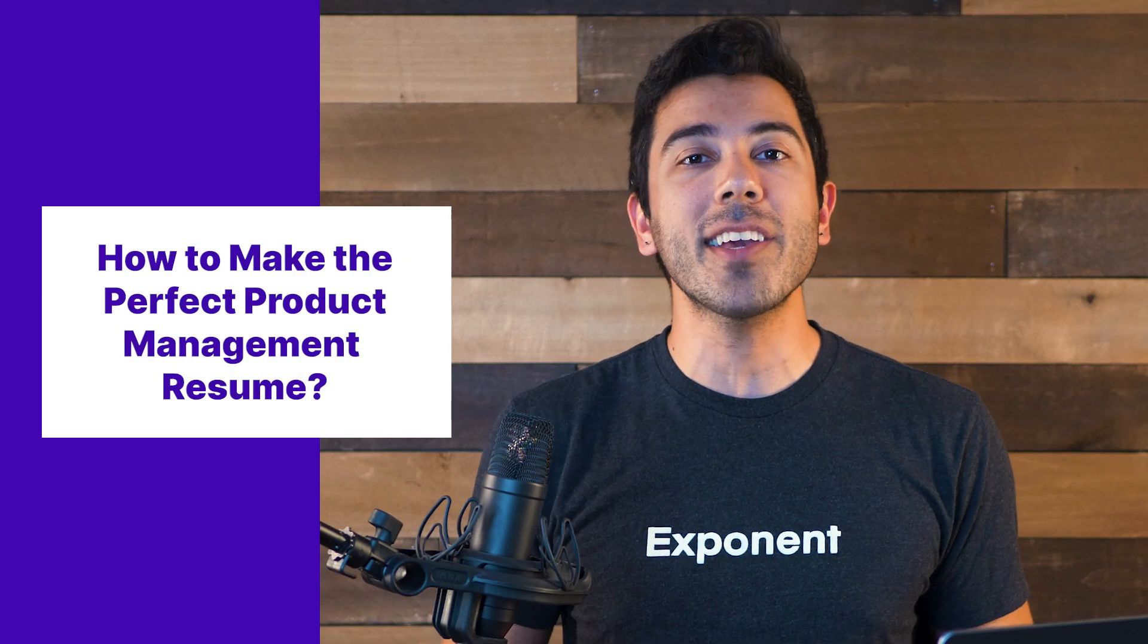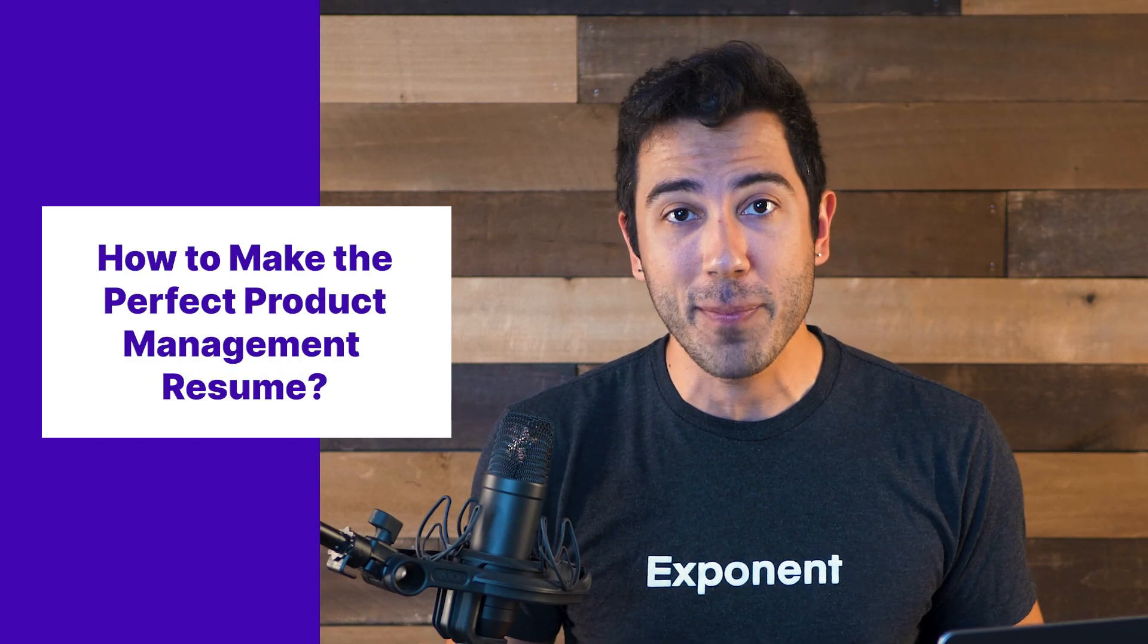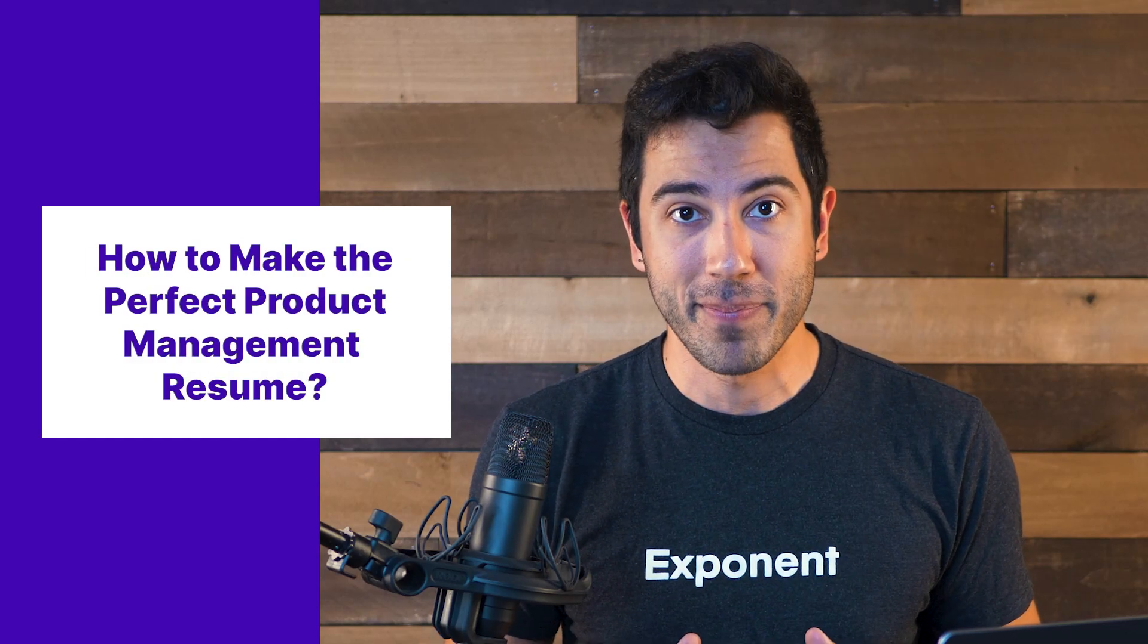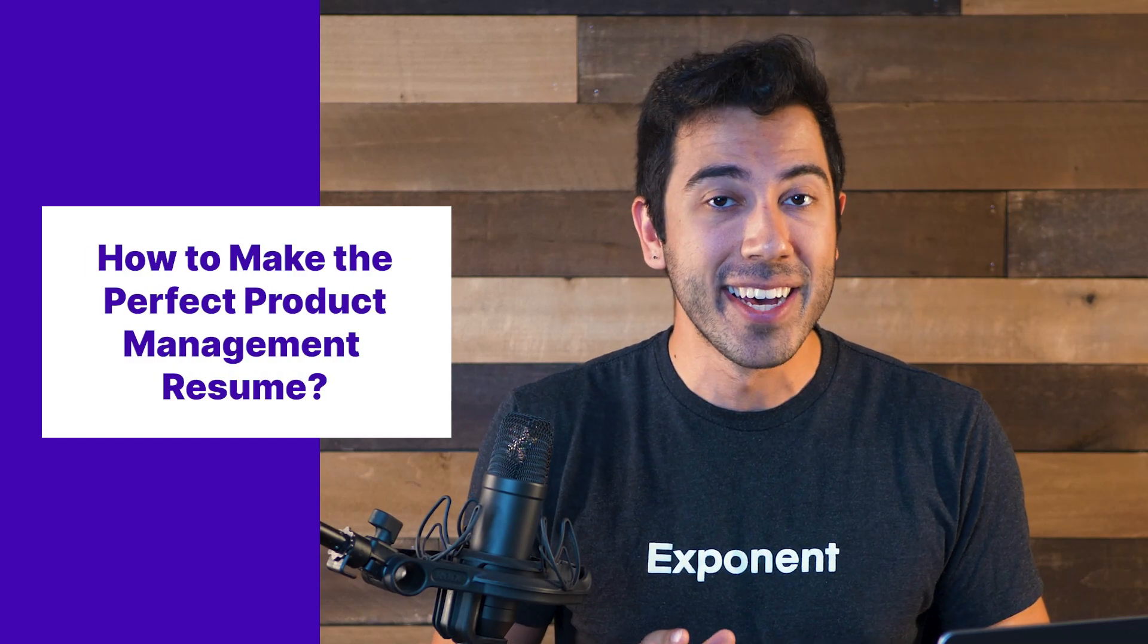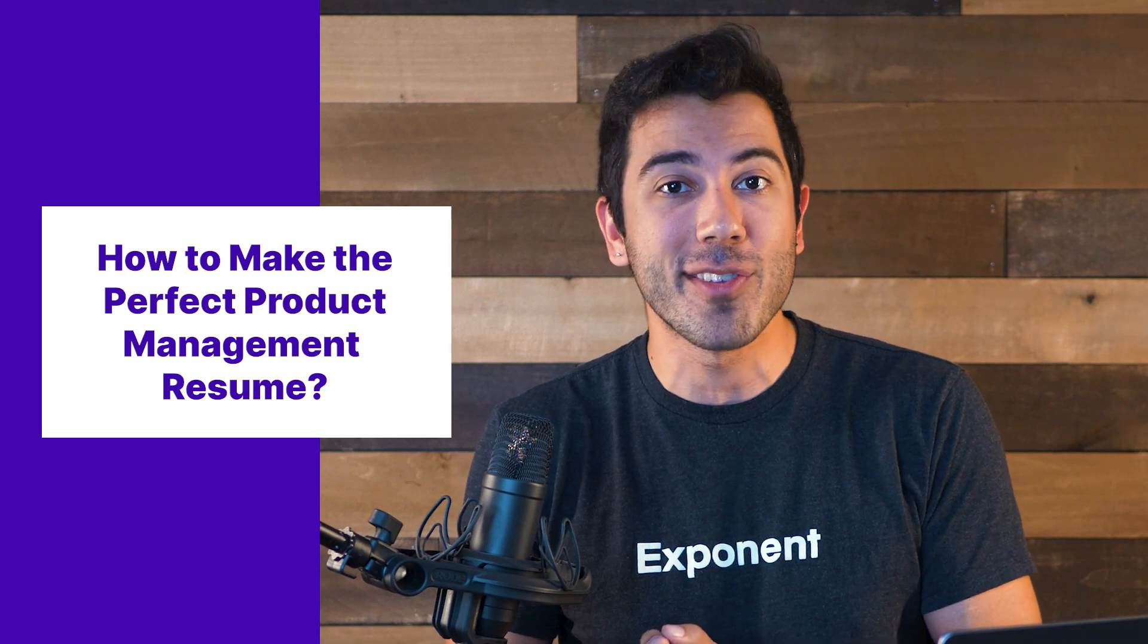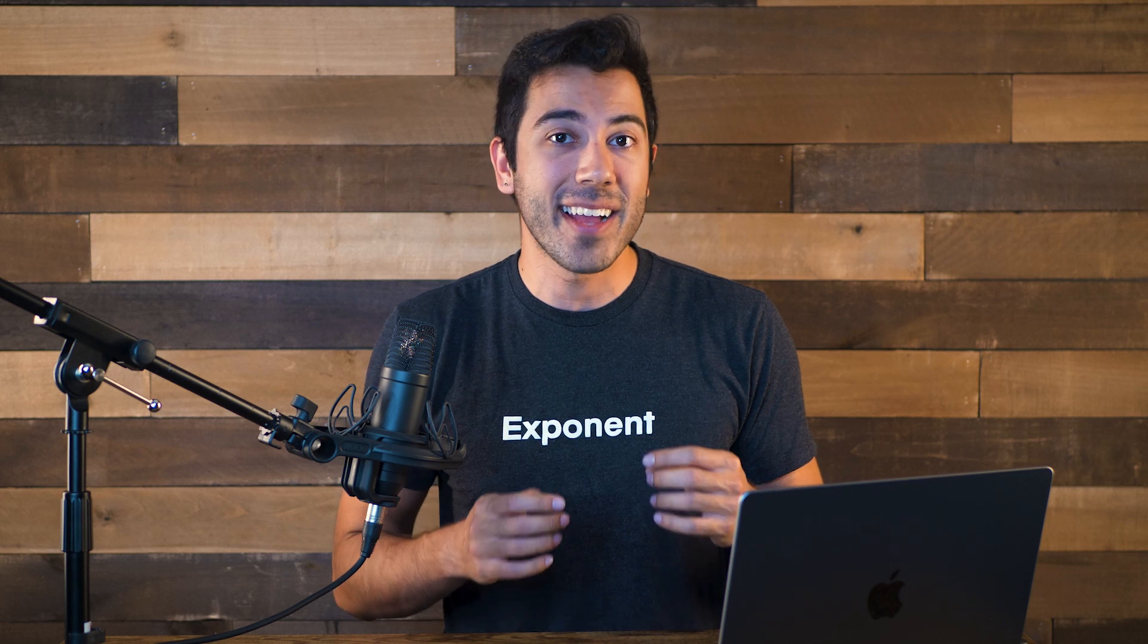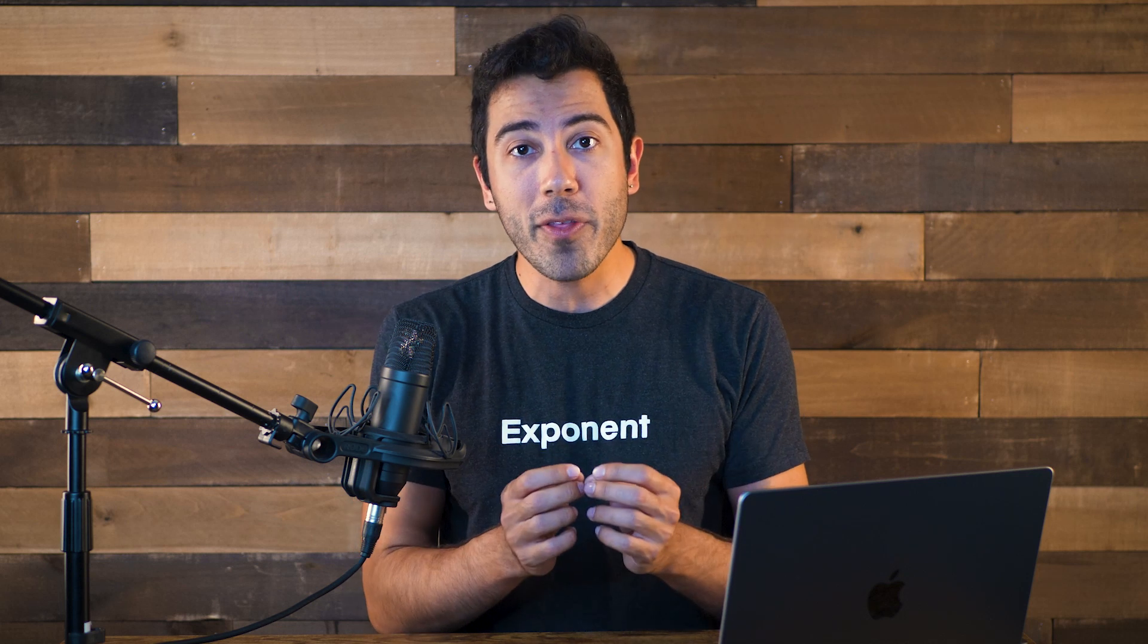In this video, I'll be talking about how to make the perfect product management resume by roasting the resume that I used to get into Google. Over five years ago, I applied to the Google Associate Product Manager program, and I luckily got the job. My resume was pretty stellar, but I think it could always use room for improvement.